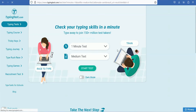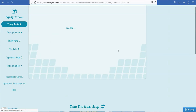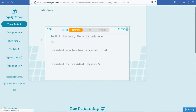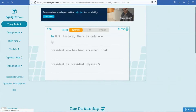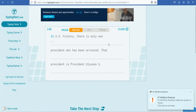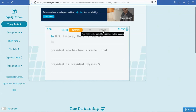You will see a text on the screen, and you can type here. You want to type on the screen. When you type on the screen, you will see the speed increase. You will see a lot of modes — you can choose normal, pro, or phone.